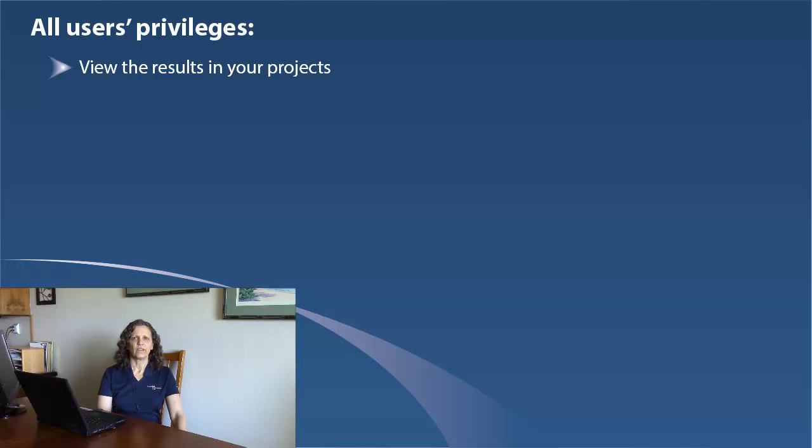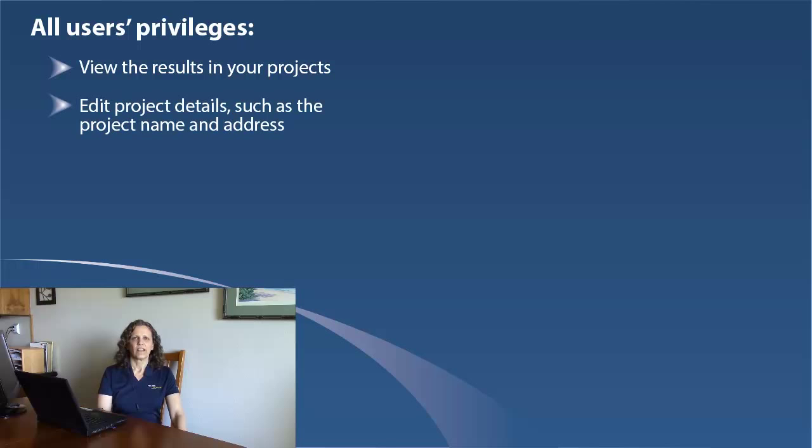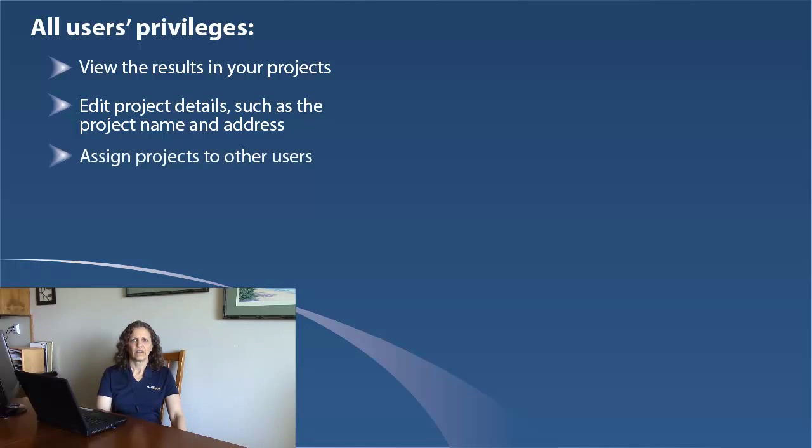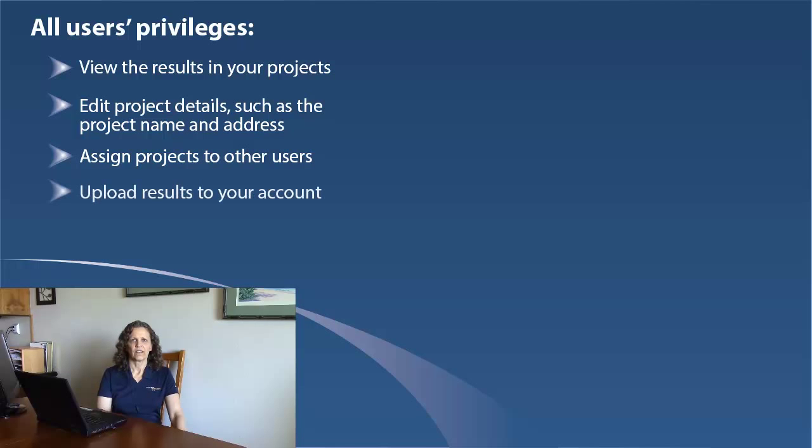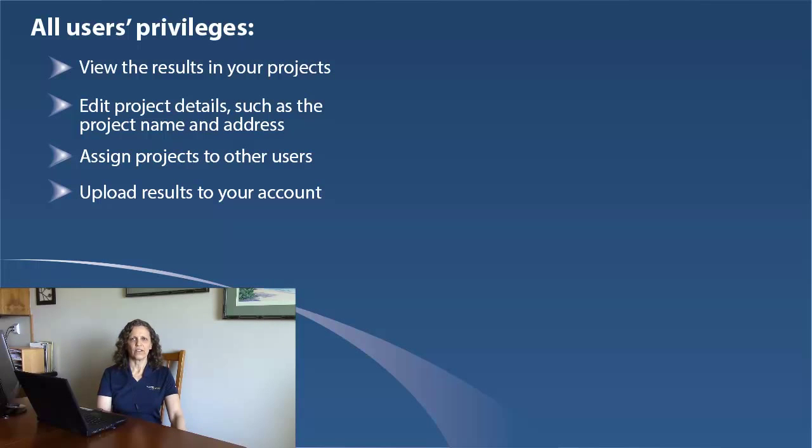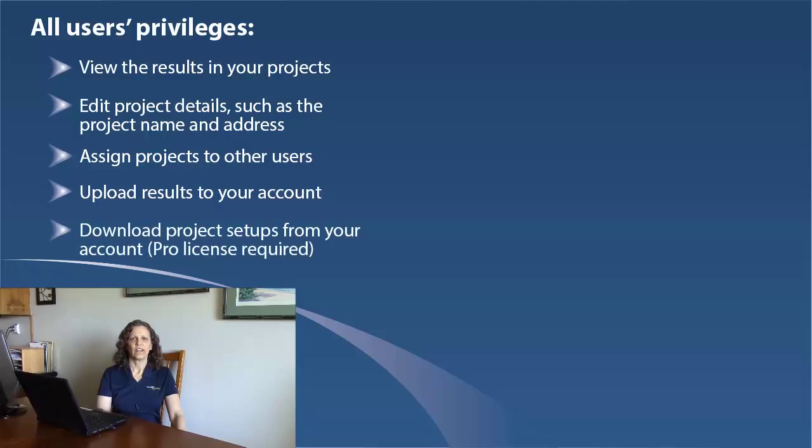They can view results in your LinkWare Live projects, edit project details such as the project name and address, assign projects to other users, upload results from a Versive Cable tester to your account, and download project setups to the Versive Cable testers.